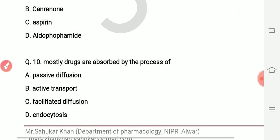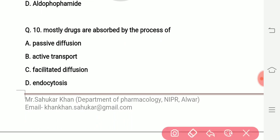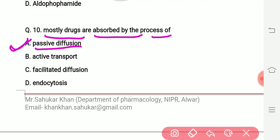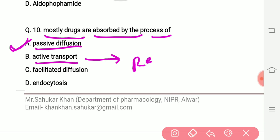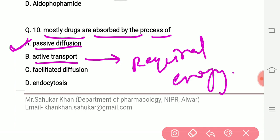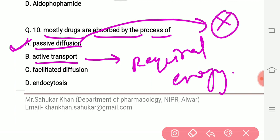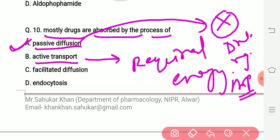Question number ten: mostly drugs are absorbed by the process of which mechanism? The right answer is passive diffusion — most drugs are absorbed through passive diffusion. Active transport requires energy (ATP), whereas passive diffusion does not require energy. That is why most drugs are absorbed by passive diffusion.